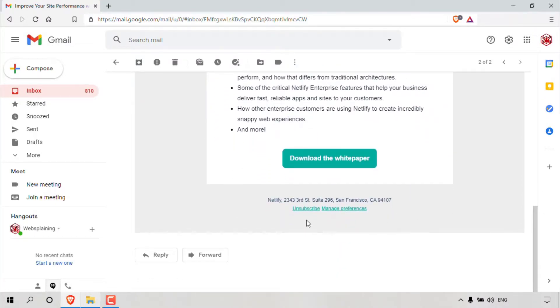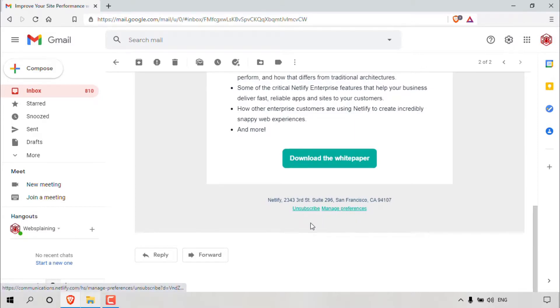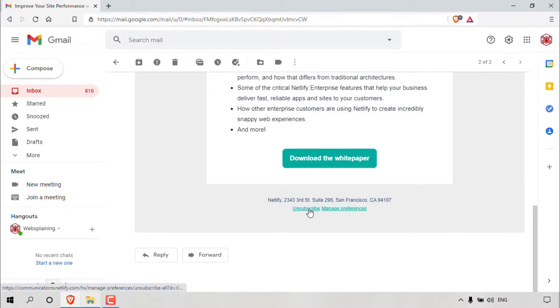And as you can see, right at the bottom, you have two little hyperlink texts here. One is for unsubscribe and one is to manage your preferences. What we're going to be clicking on is the unsubscribe link here. So just left click on unsubscribe.